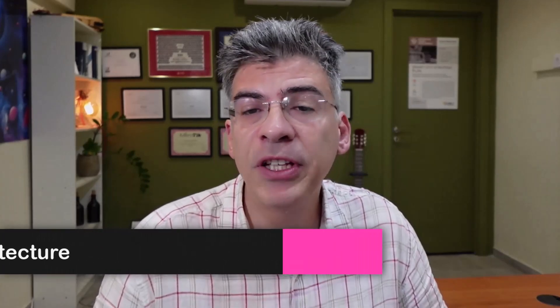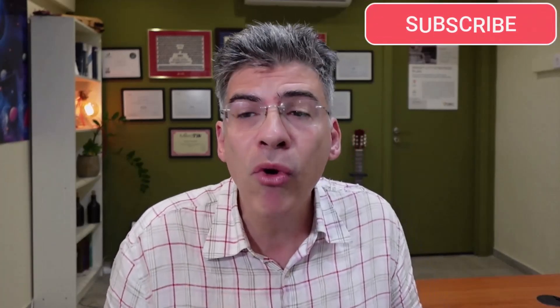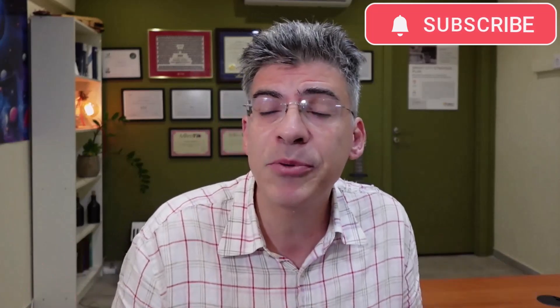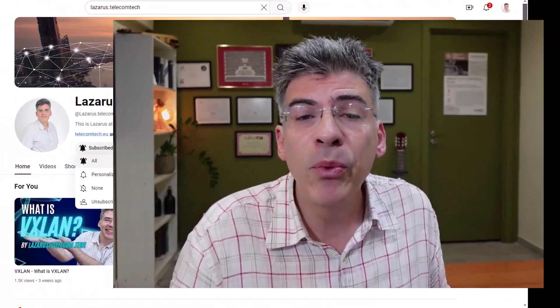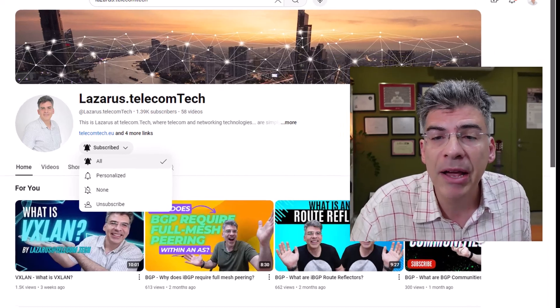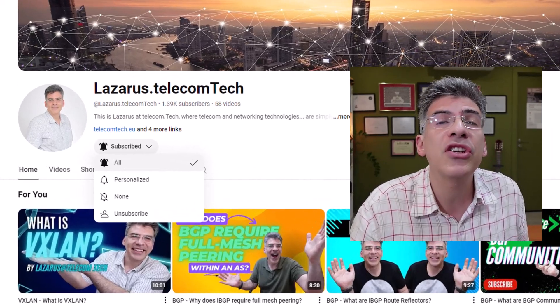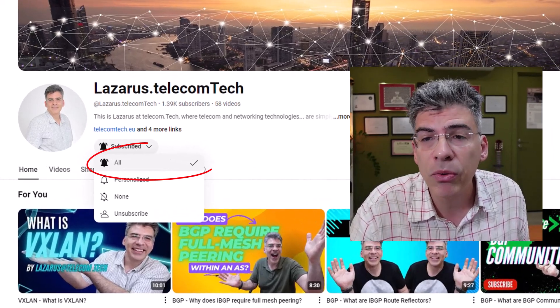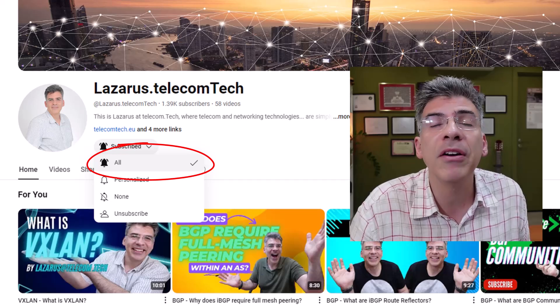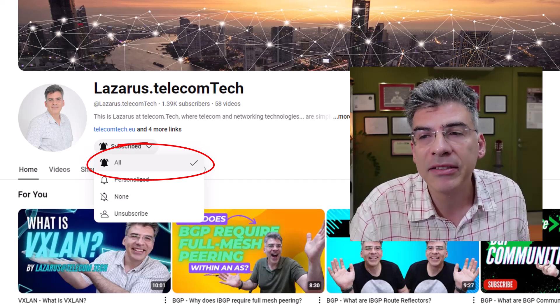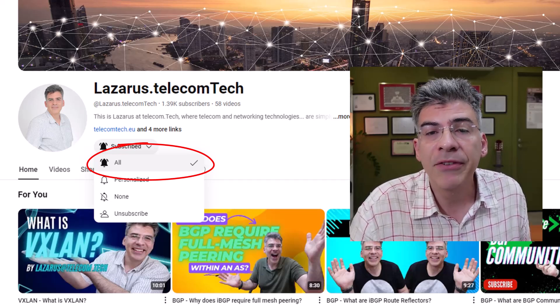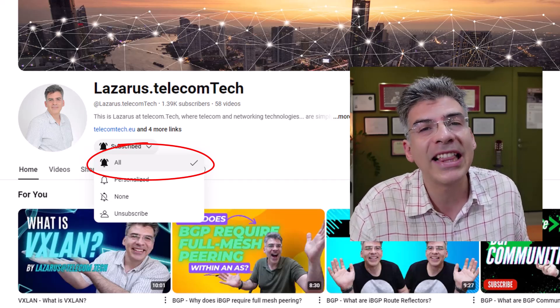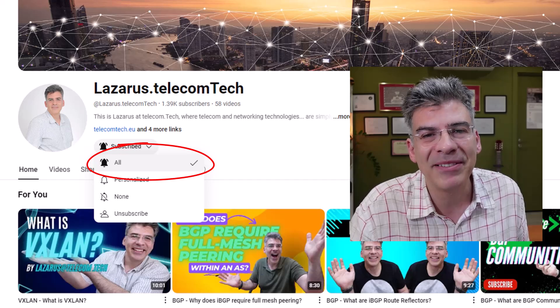Now if you like my content so far and you're interested in seeing more networking and telecom technologies simply explained, then please subscribe now to the channel. And when you do subscribe, make sure to enable notifications so that you'll be informed of new content. If you like this video, make sure to click that thumbs up button.